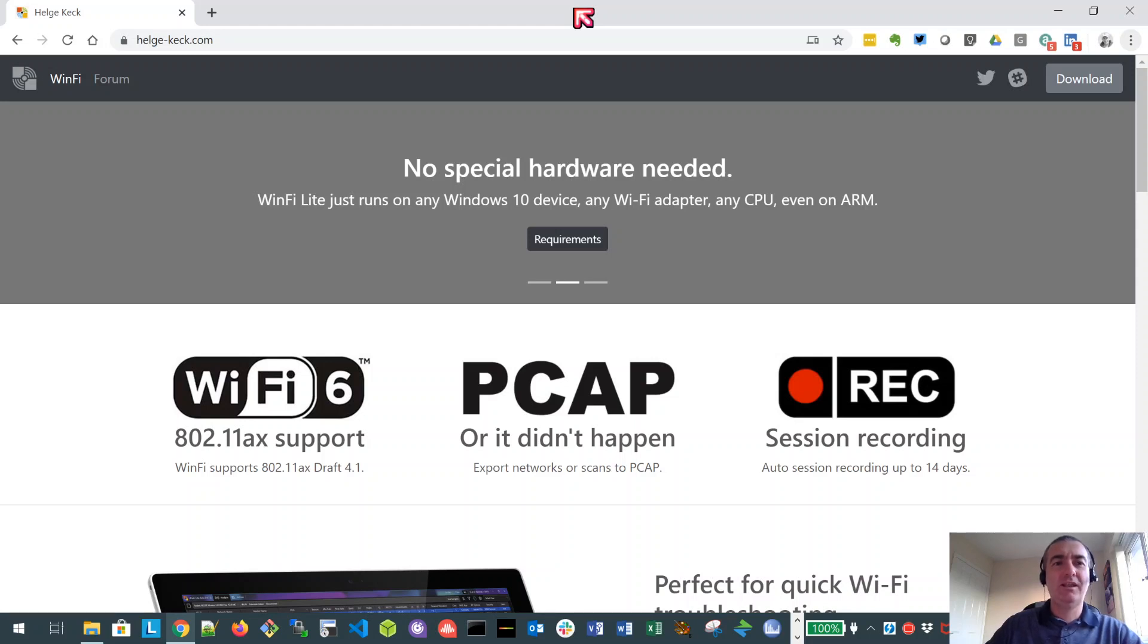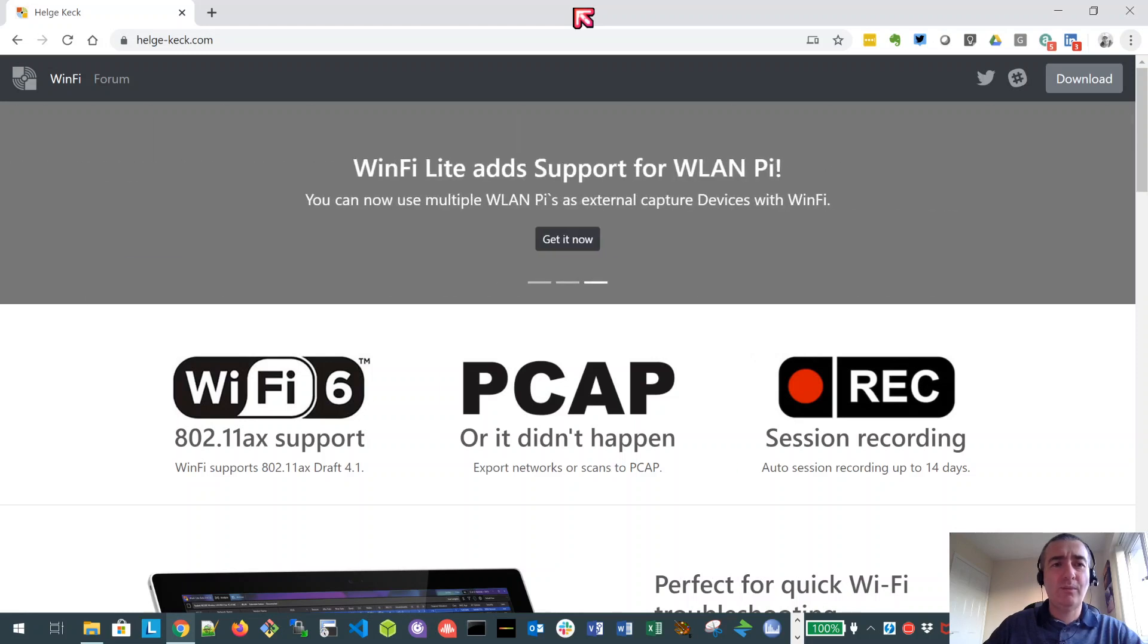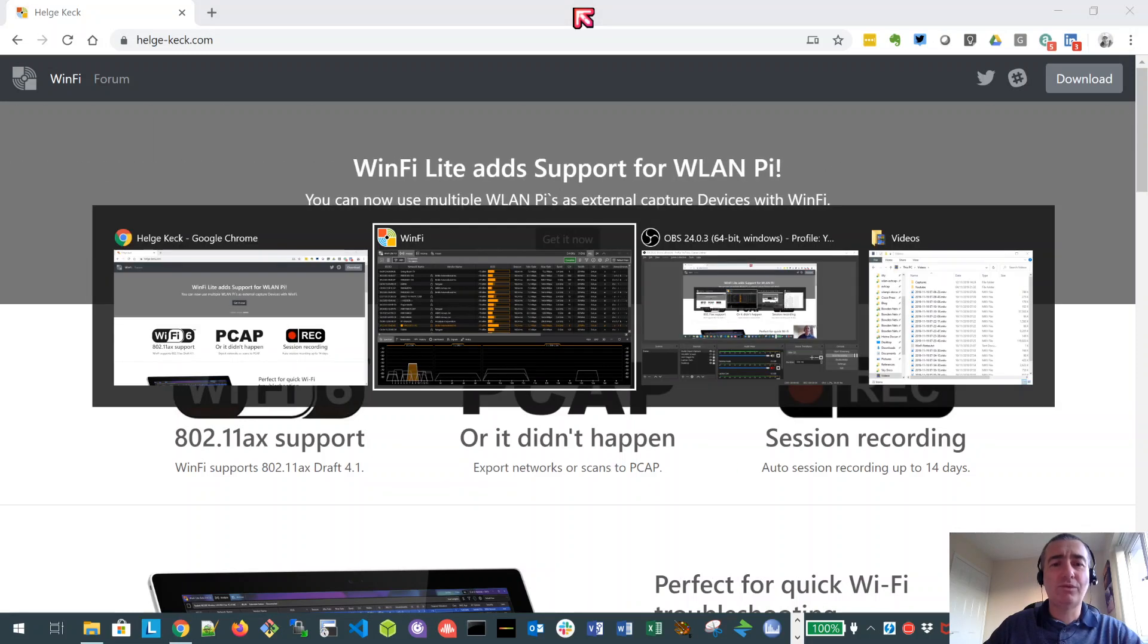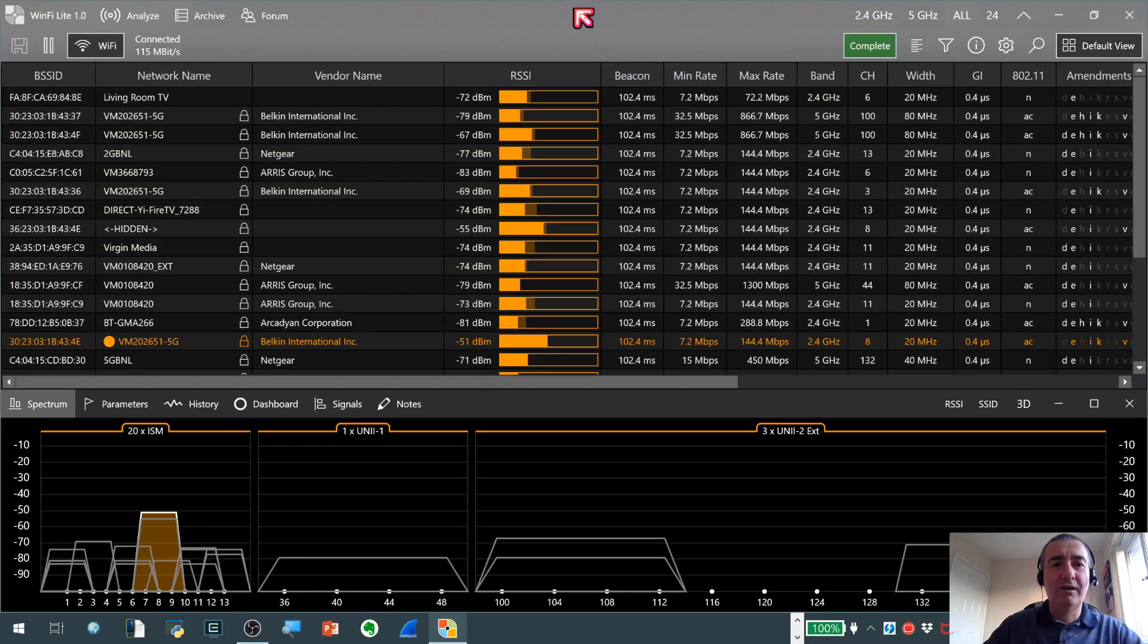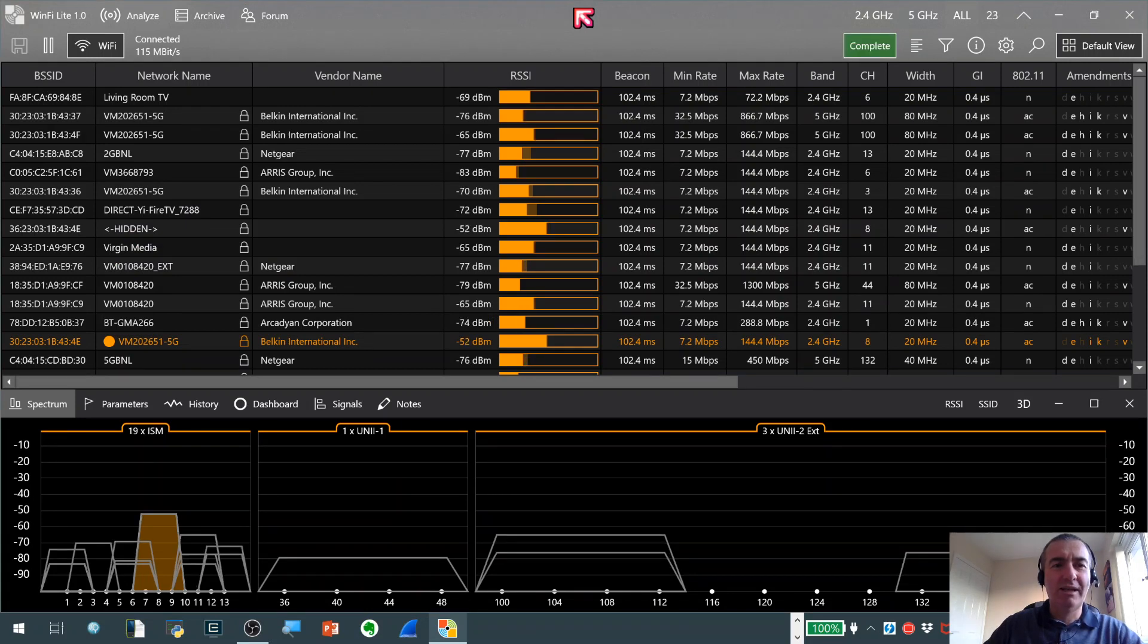It's been widely embraced by the Wi-Fi community. It's taken a lot of input from the community and come up with a real professional level tool for Wi-Fi scanning. I want to spend a few minutes looking at it. I've got a few favorite features I'm particularly interested in.